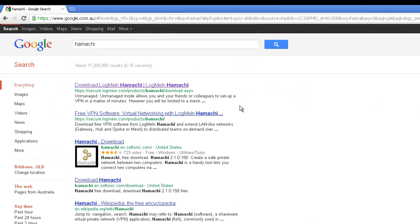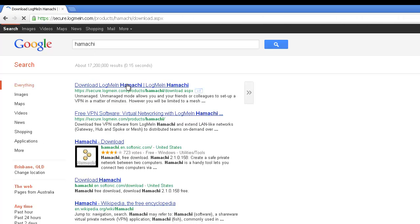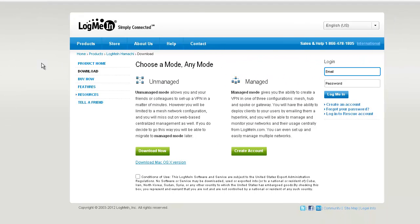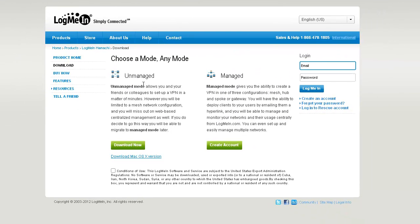Do a Google search for Hamachi and the first result that comes is the one. Go over to it and we just download the unmanaged mode. Download it and once you have it downloaded then just install it.